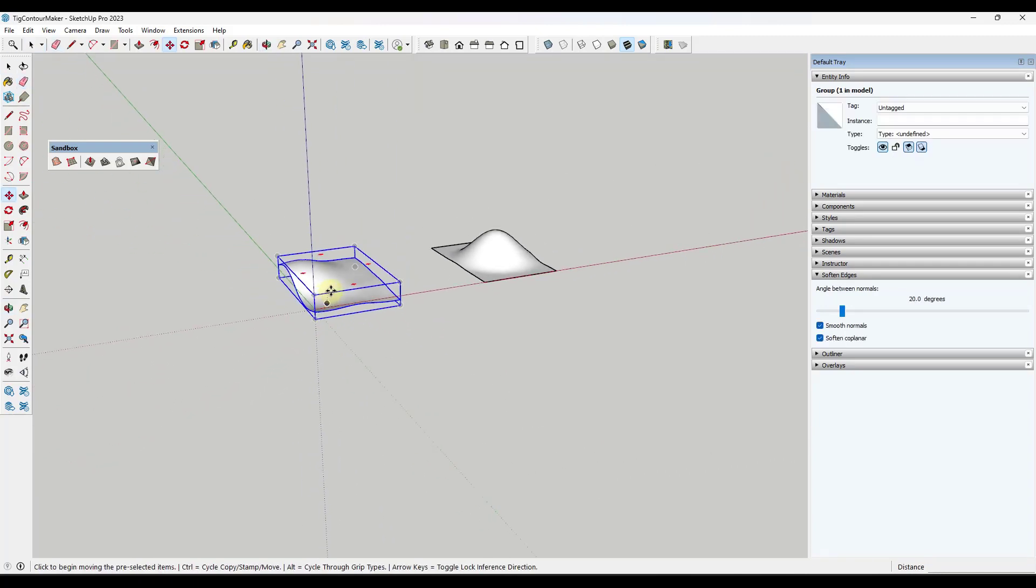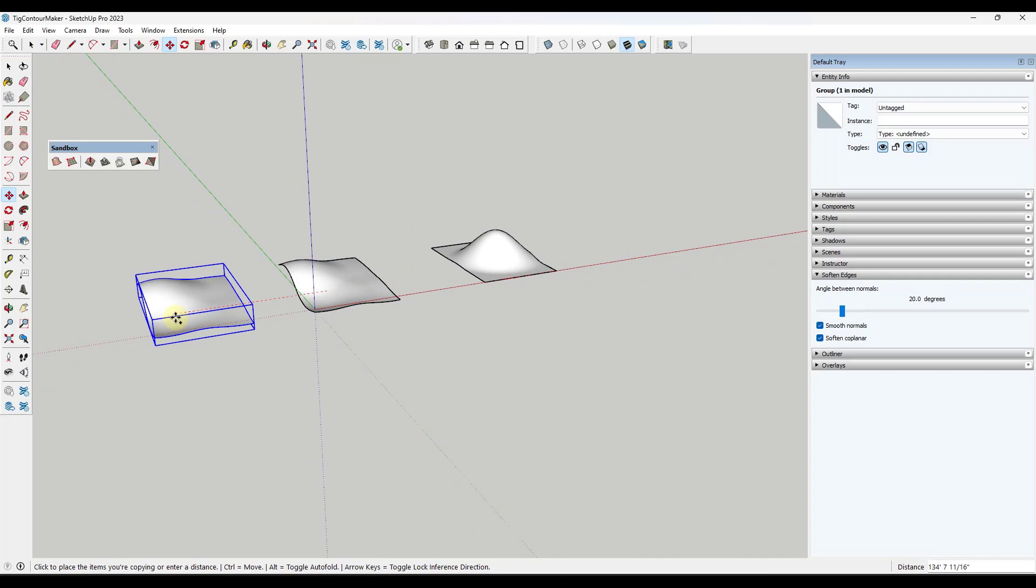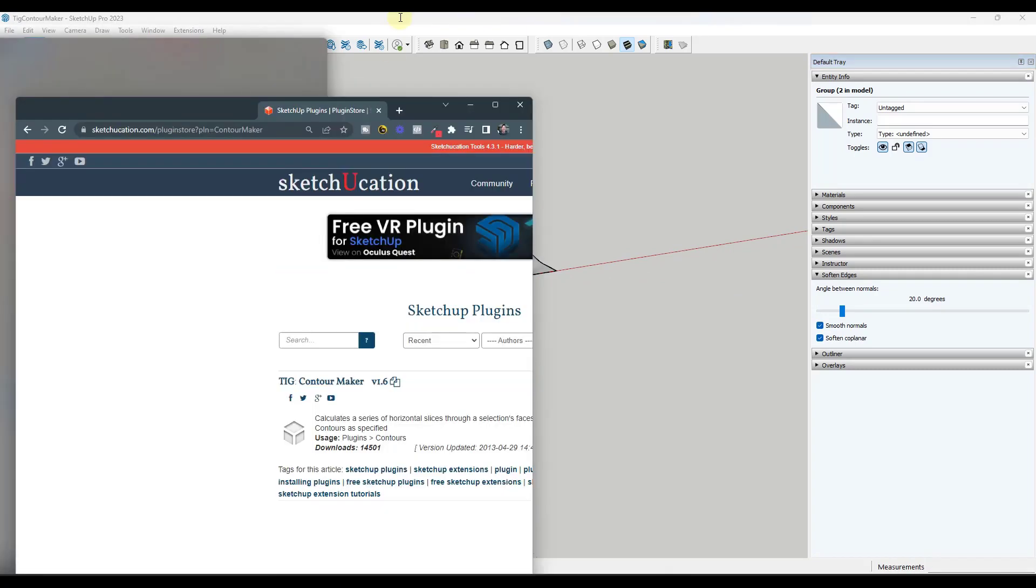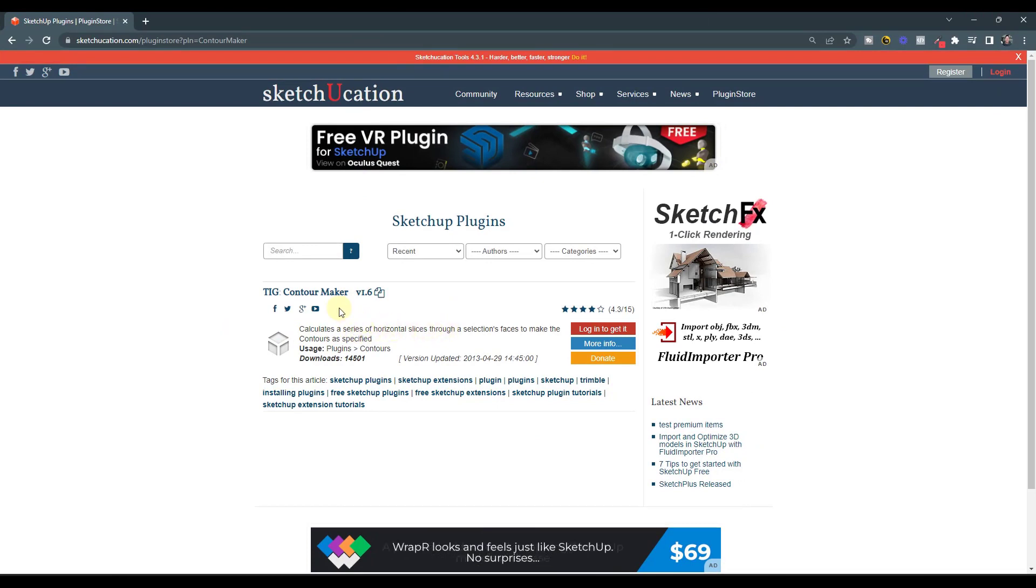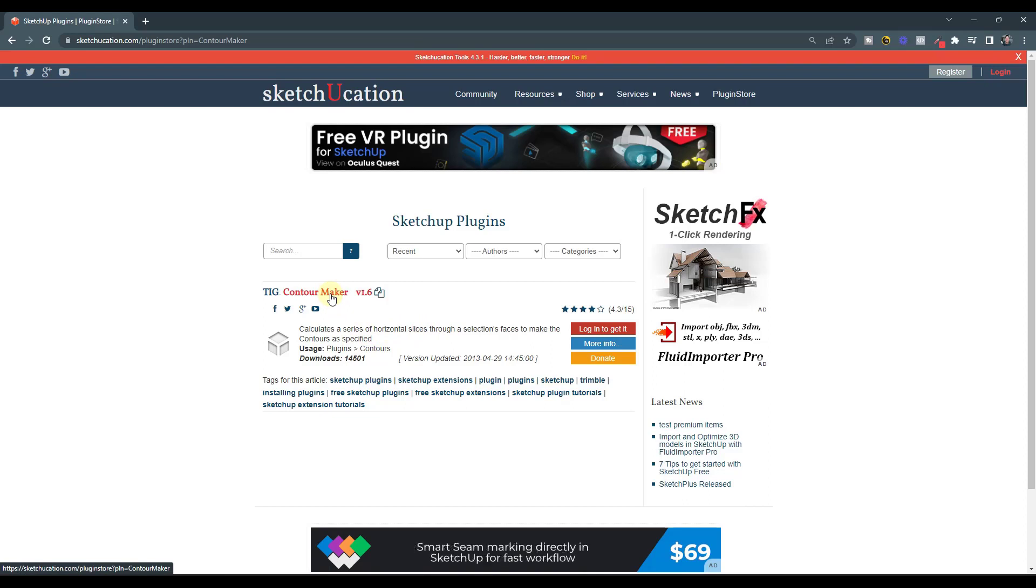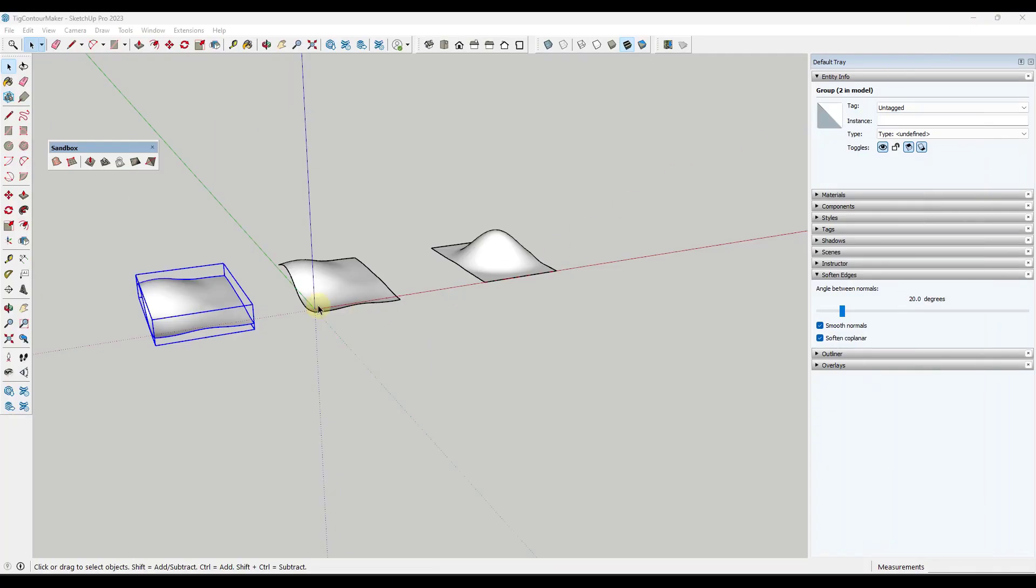So what we want to do instead is use an extension in order to do this. In this case we're checking out a free extension from TIG specifically designed to create these horizontal slices. It's called Contour Maker. You can download it from the SketchUcation plugin store. I will link to that in the notes down below. It's really simple to use.